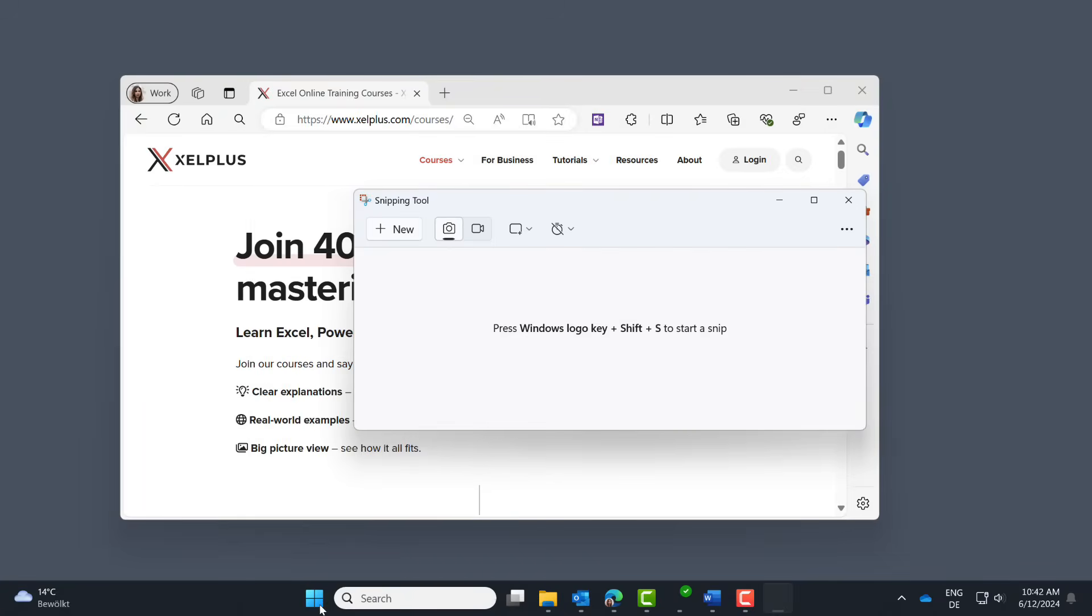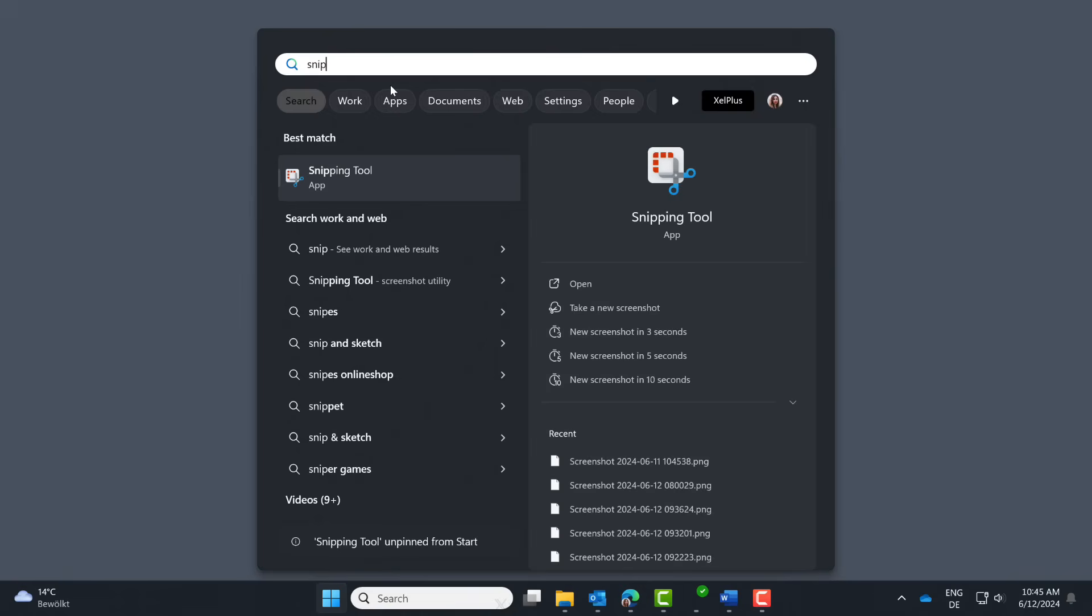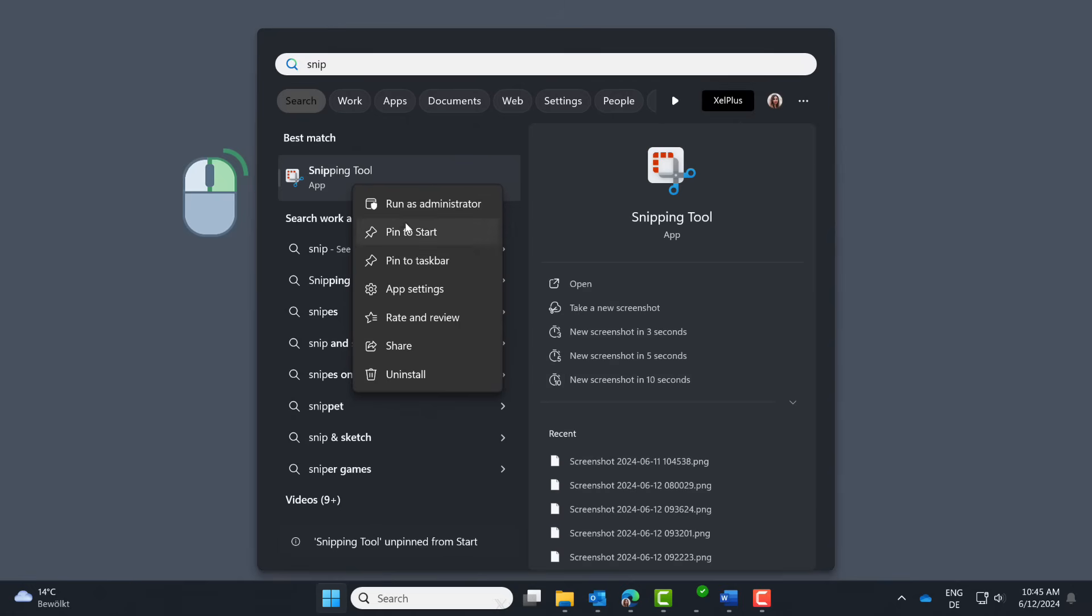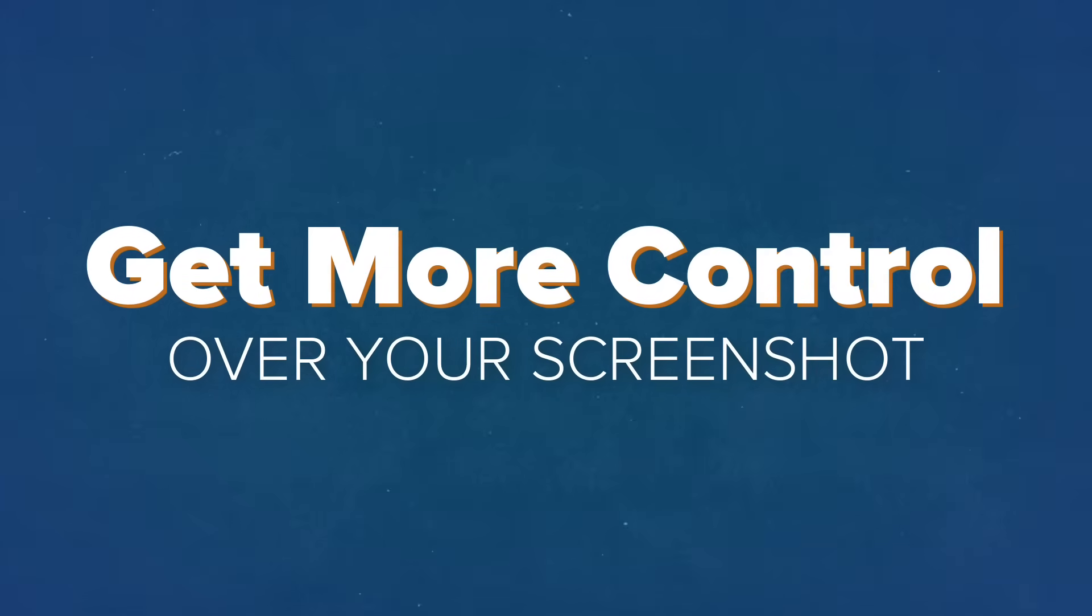This is going to take you to the snipping tool app. To capture the screen, click on new. You can, of course, pin this app directly to your start section. Just right mouse click and pin to start. So now that we covered different ways of taking a screenshot, let's talk about the part where you have more control over what you want to have in that screenshot.